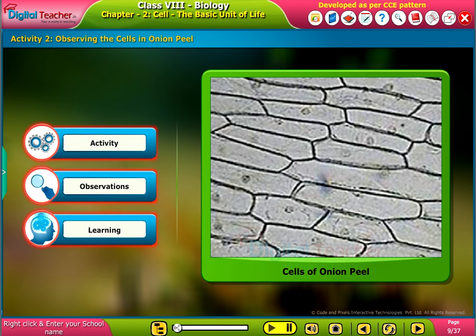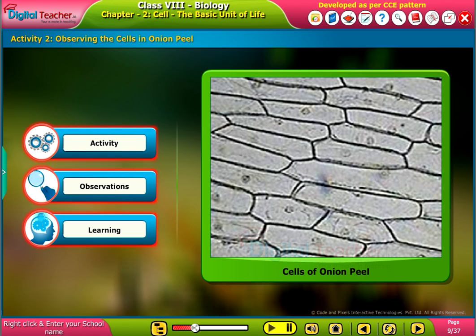Welcome. Here, let us perform an activity to observe cells in onion peel.